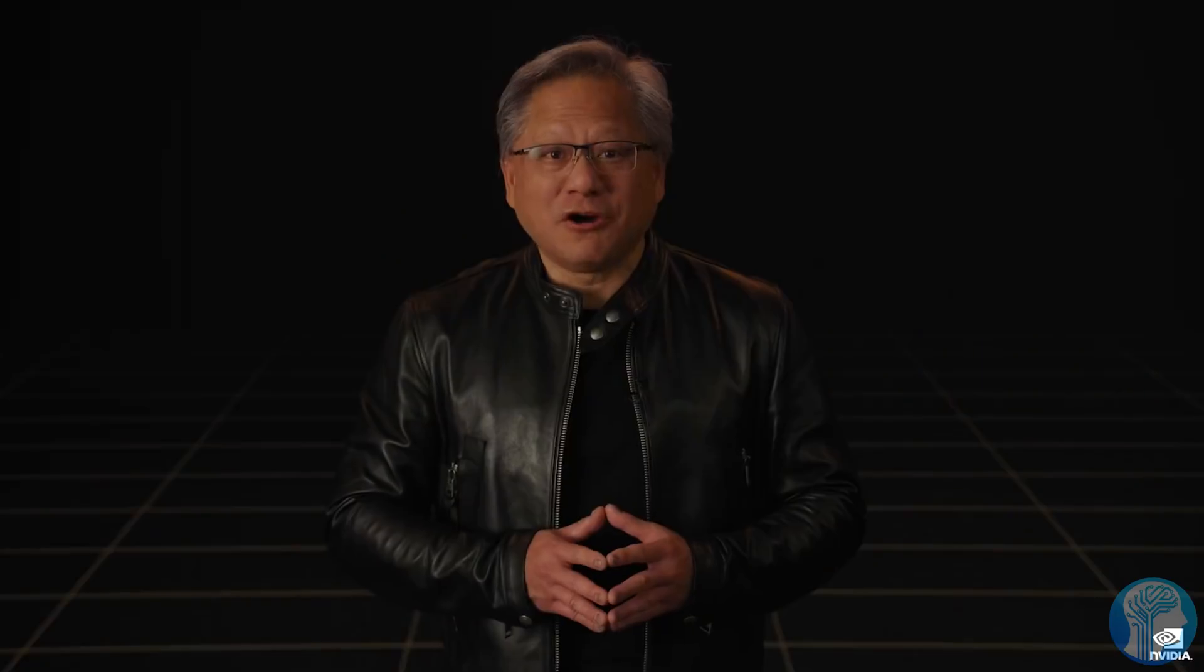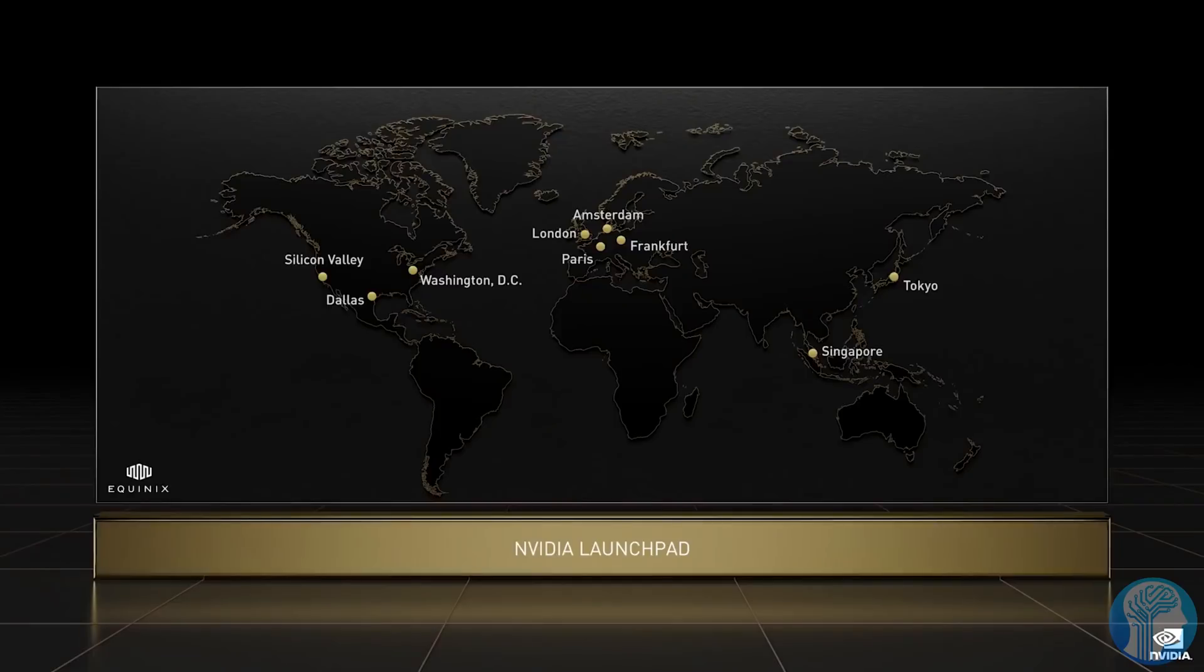Exponentials rarely end happily. Do you recall Meltdown and Spectre? Do we want to know what that means for AI?